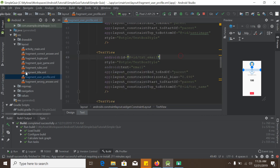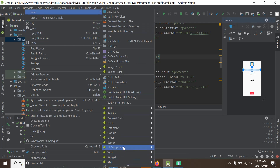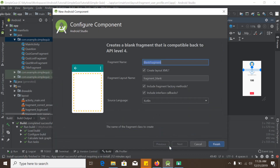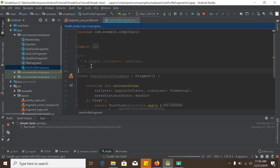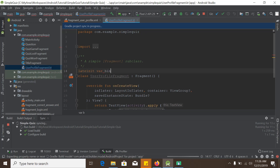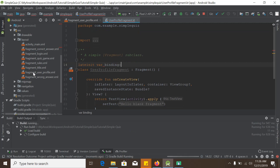Now we will create the fragment. We go to the package name, right-click, select New > Fragment > Fragment Blank. Since we already have the XML layout file, we uncheck that option and name it 'user profile fragment'. Click Finish. Now we will create a data binding variable — a late-init binding of type FragmentUserProfileBinding.